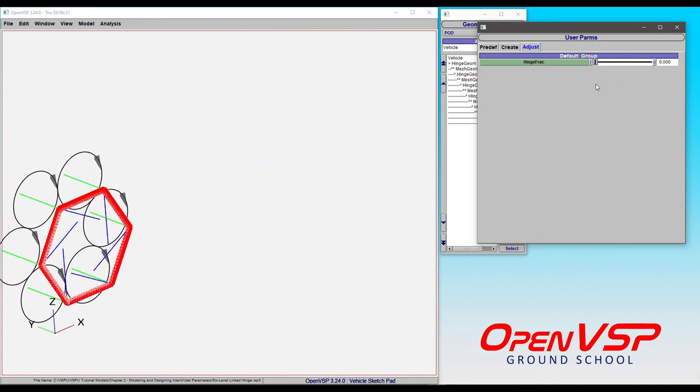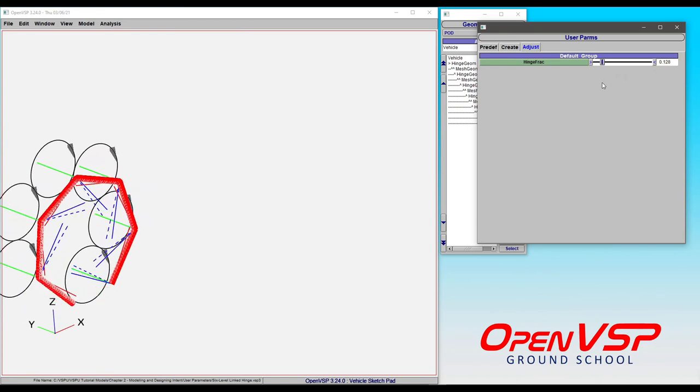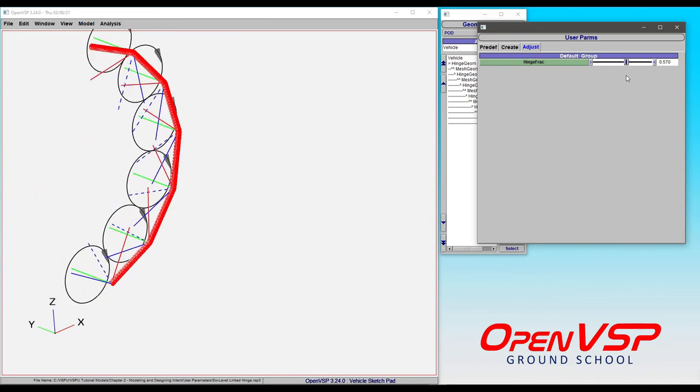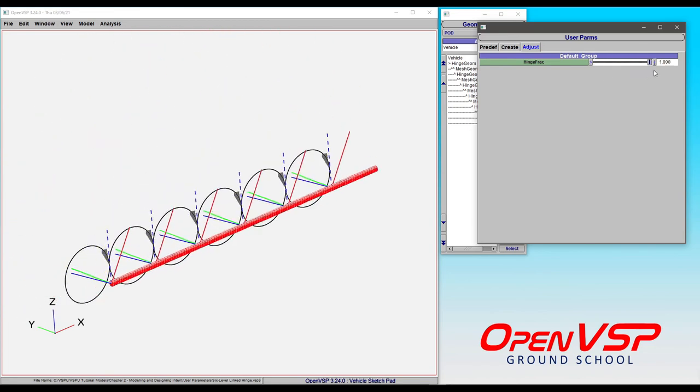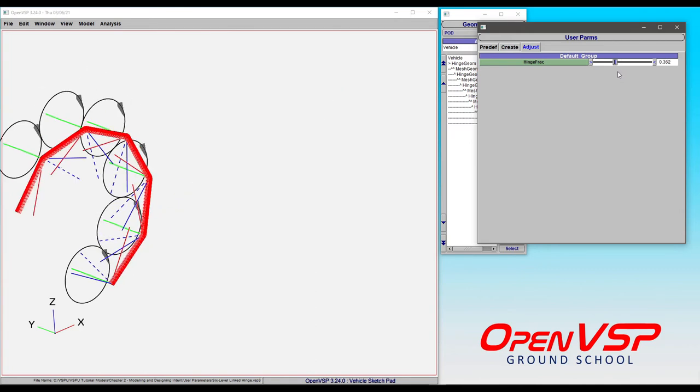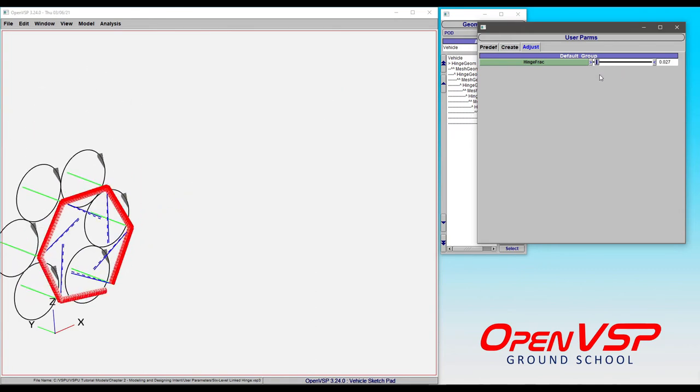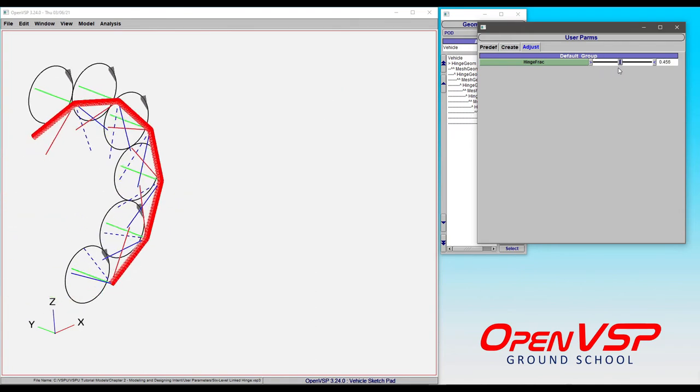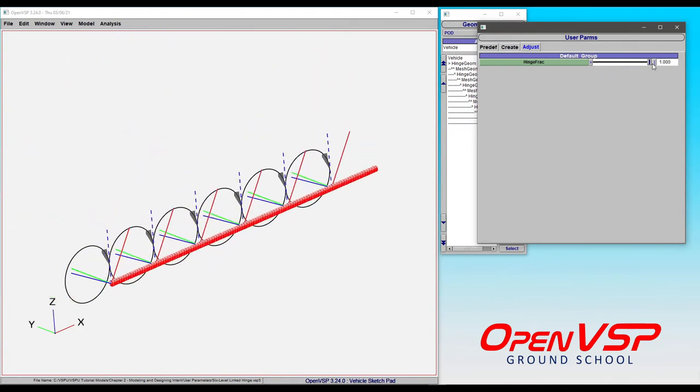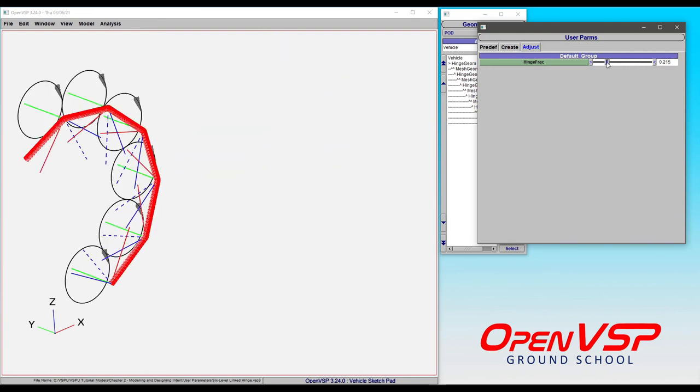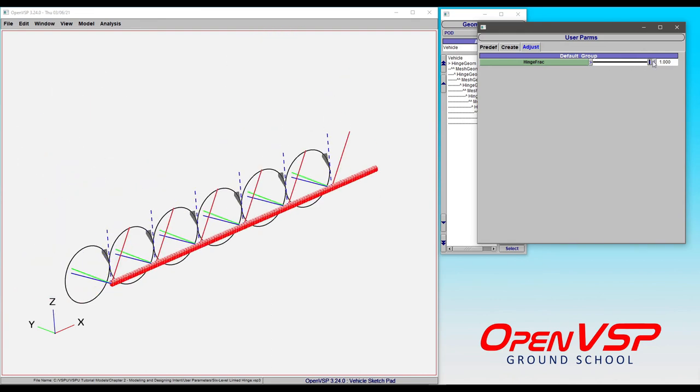So as long as it's something that's relatively simple, and you can drive it through known maximum or zero angles, you can use this hinge fraction to create a stowed or deployed position. So think of something like a complex landing gear system, you can make it to where it's either stowed or deployed driven by a single user parameter.